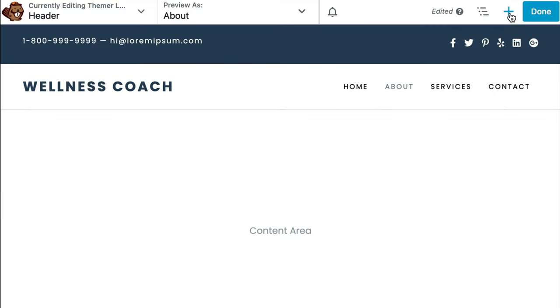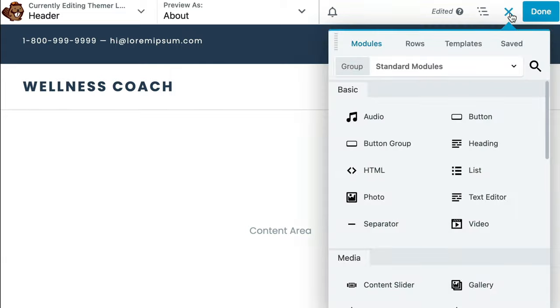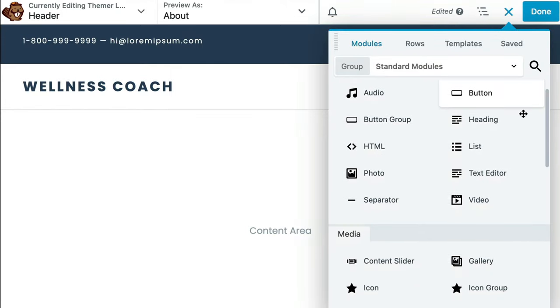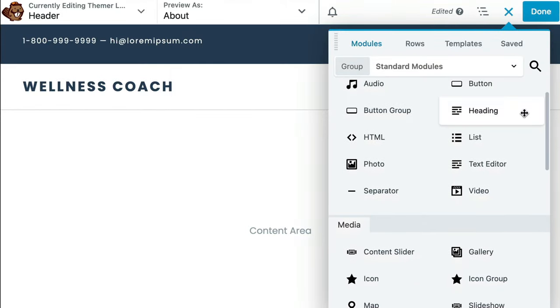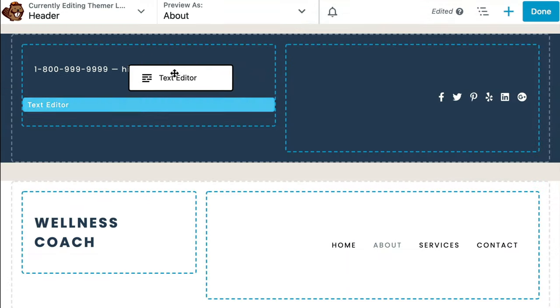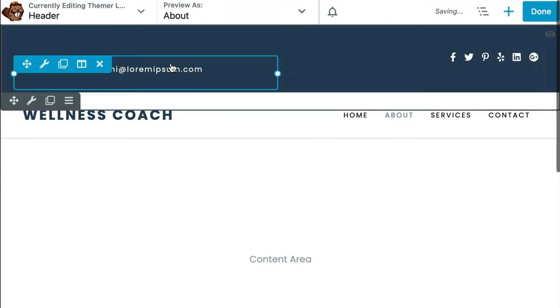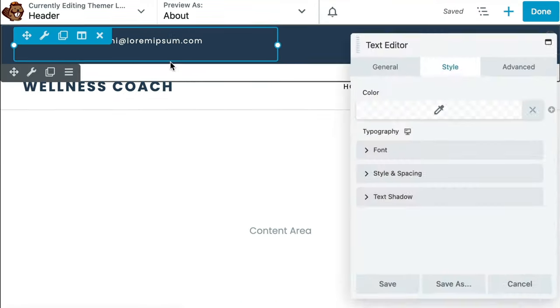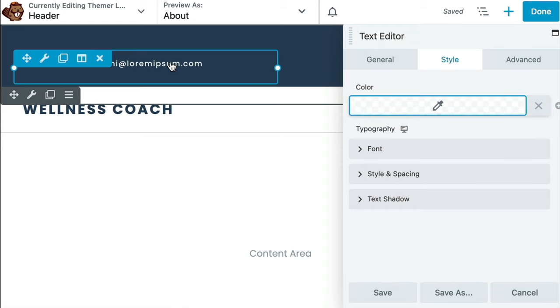To add different modules, click the plus sign in the top right corner of the screen. There are over 30 modules to choose from, including icons, text boxes, and photos. You can drag your desired module and place it where you like.